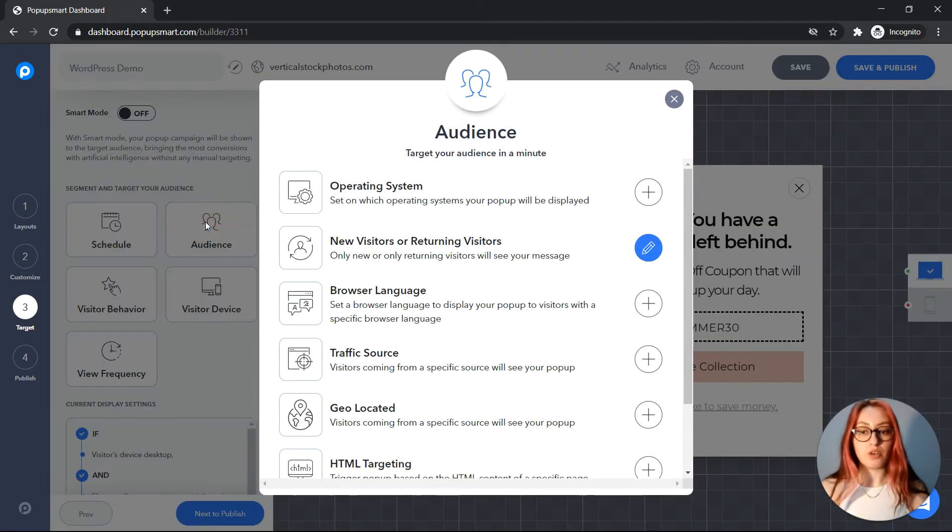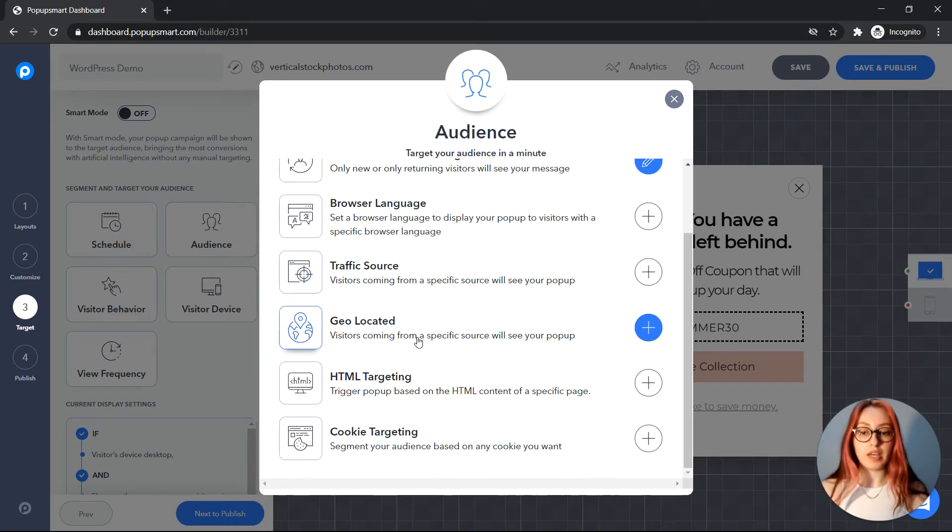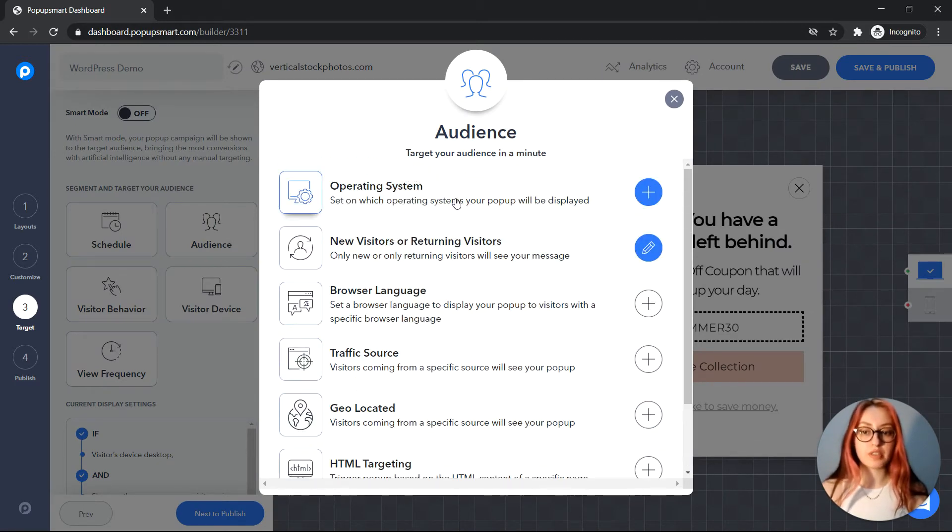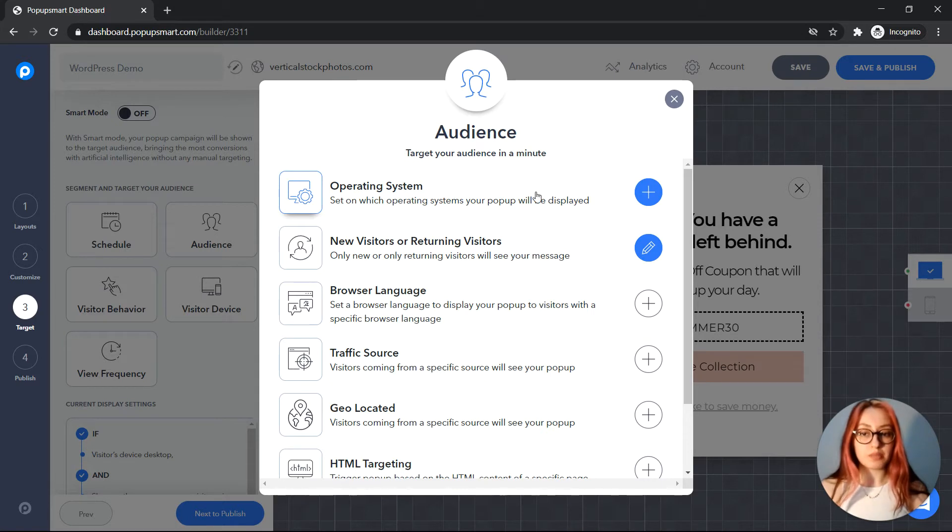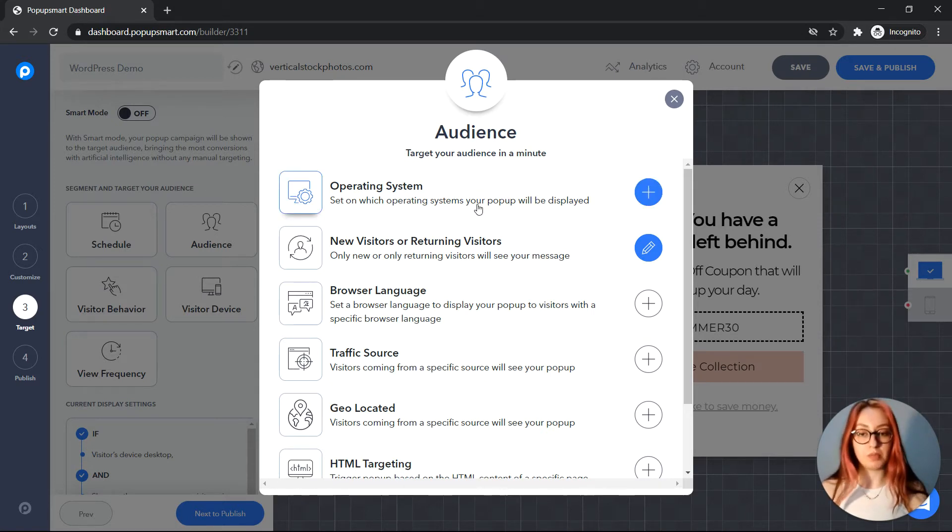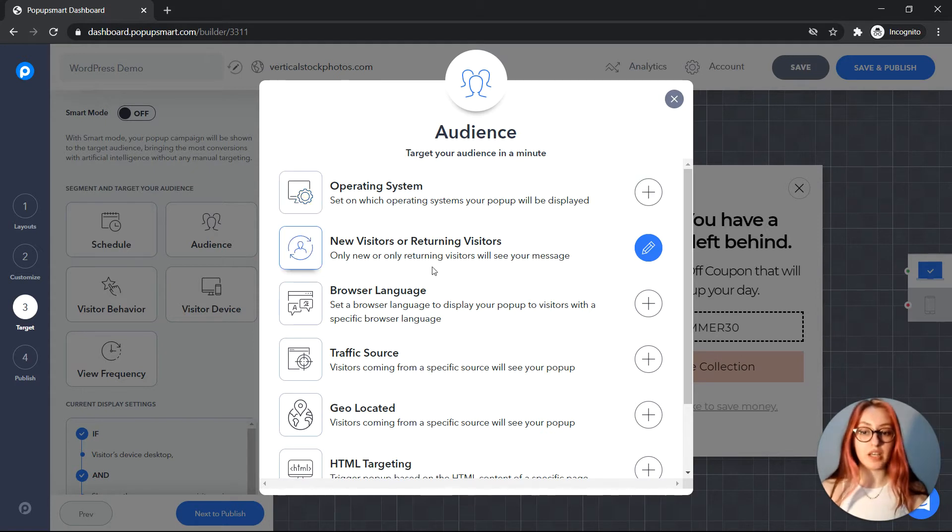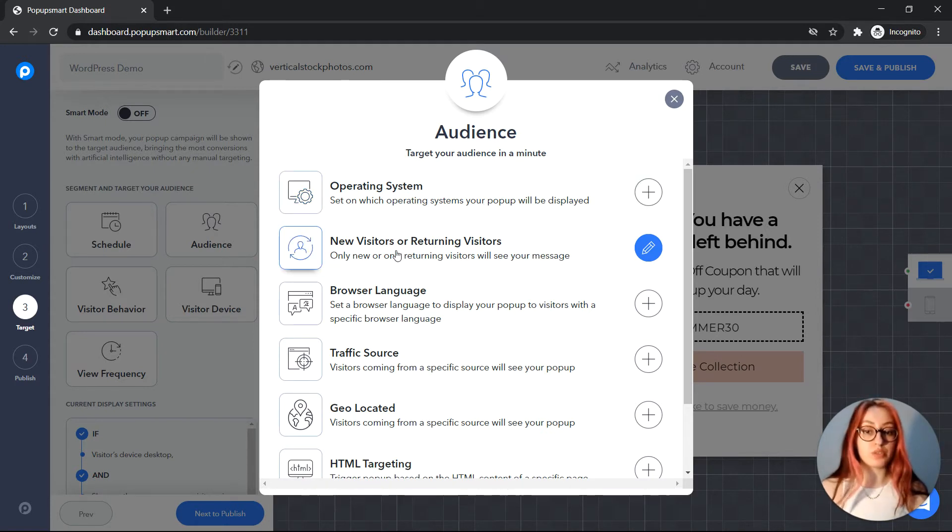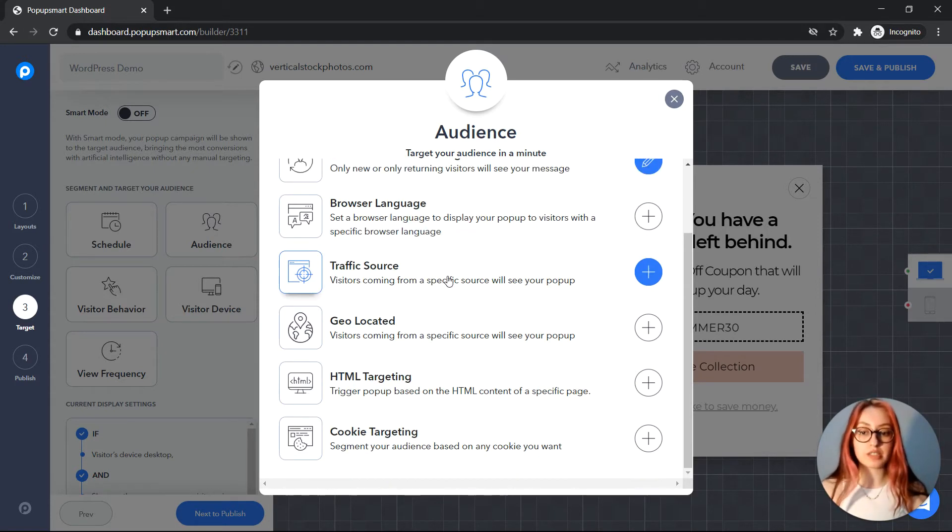For example, if you click on audience you will find advanced audience targeting options such as operating system targeting to set on which operating systems your pop-up will be displayed, or targeting new visitors or returning visitors, etc.